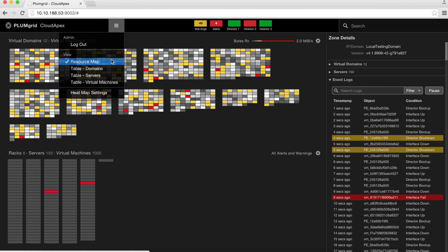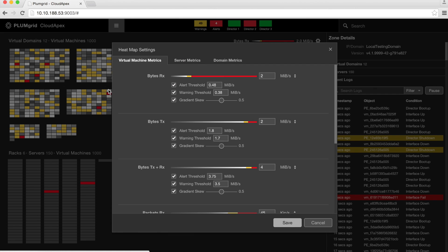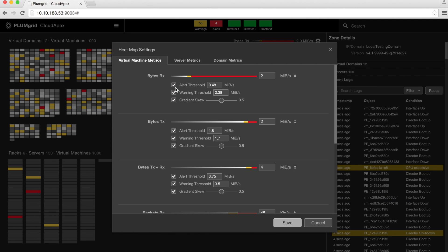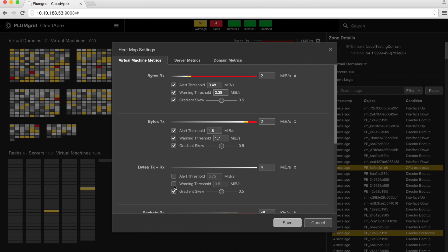All warnings, alerts, and metrics are user-defined and fully configurable at the heatmap setting. Heatmap metrics can be applied at the virtual or the physical level.